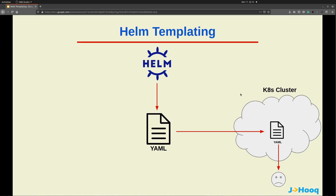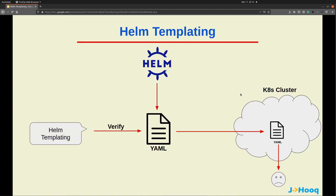In such scenarios, Helm templating comes into the picture to rescue us. Helm templating provides a way to verify those YAML resources before you actually deploy them into your Kubernetes cluster. That will save your time so that you don't get deployment or resource deployment failure errors.